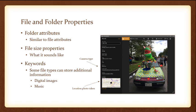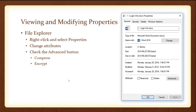Keywords are details assigned to a file so you can easily search for them. You can tag using a subject, the author's name, categories, or comments, but some files can store additional information as well. For a picture, you can see the camera type, where it was taken, and details about the shot. To view and modify properties, right-click and click properties — you can change attributes and click the advanced button to compress or encrypt. The general tab is the most important for the U61 exam, but the details tab is useful too.